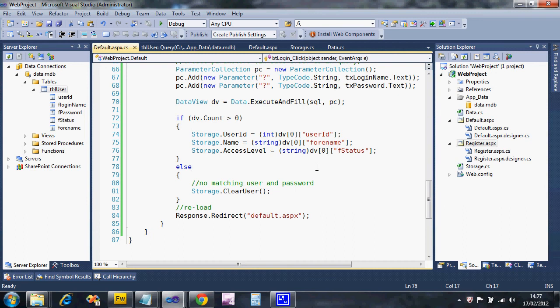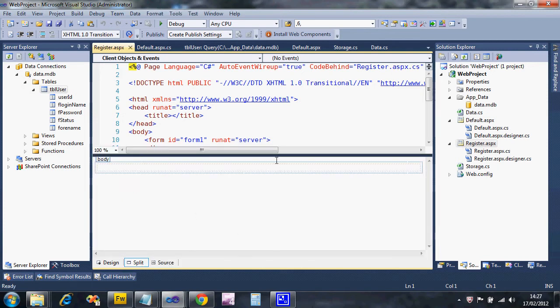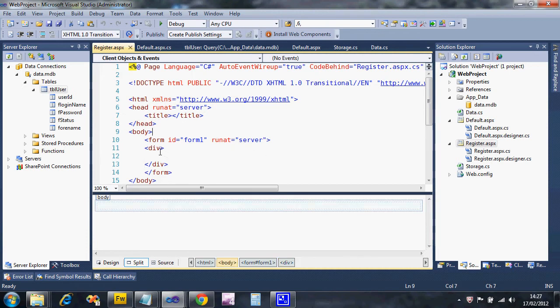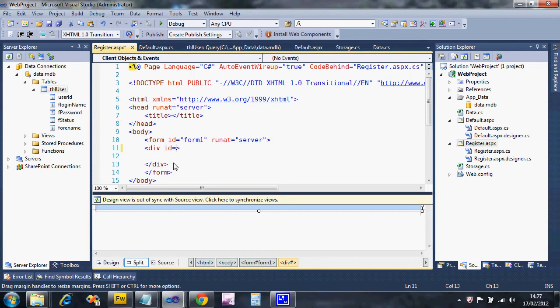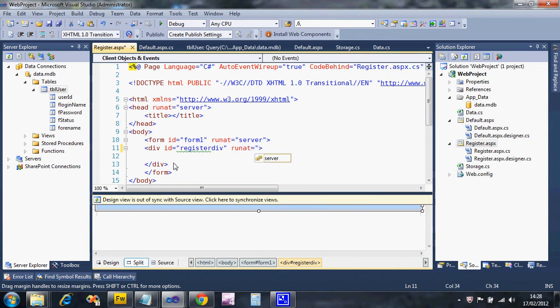This video is going to go through creating the registration page - we're only going to do the interface to start with. Another video will show how to do the actual registration. If we open up our registration page, you'll see there's nothing on it. I've put it in split view. It has no ID, so I'm going to set the ID to 'register', just so I can apply CSS styling at a later date.